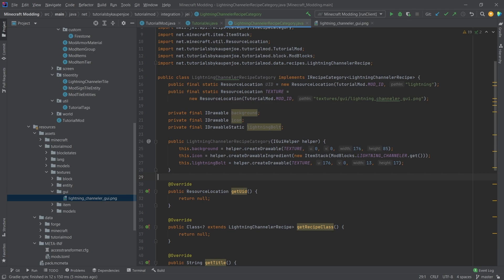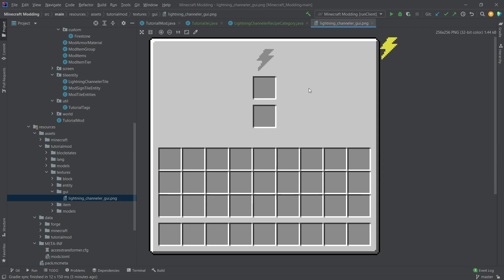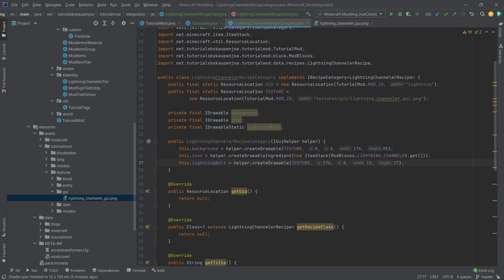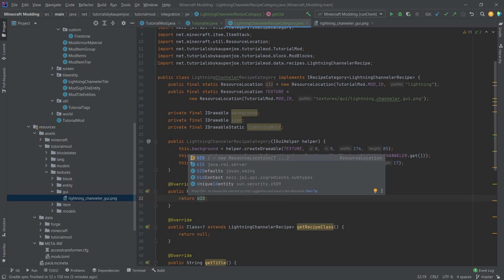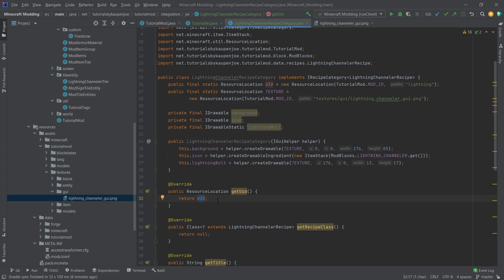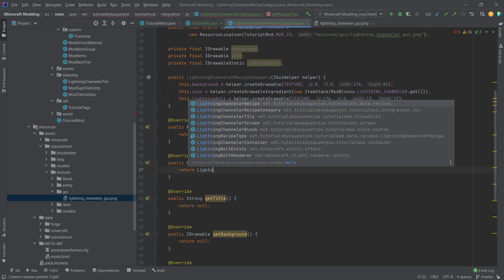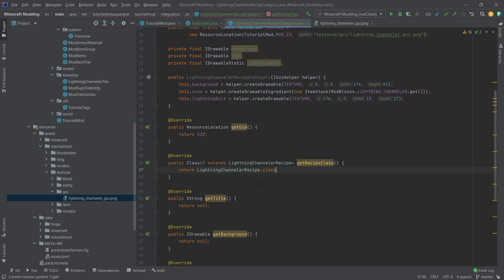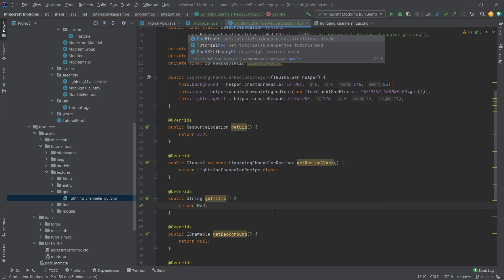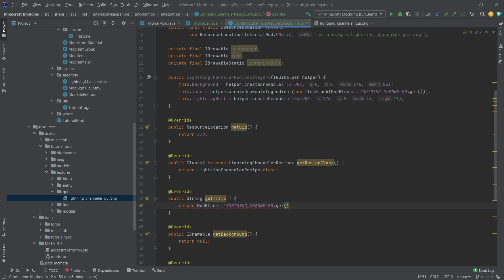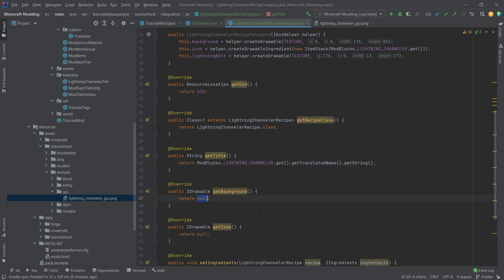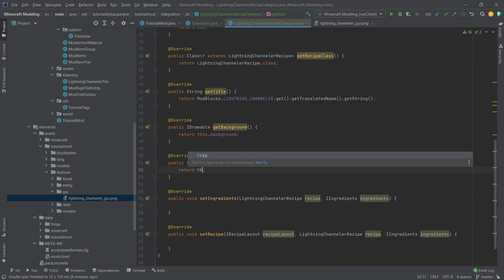If I were to redesign the lightning channeler I would probably call it a weather channeler and add sun, lightning, or raindrops icons — that would be more understandable. But for now this is fine, it's only an example. In getUID we return UID; in getRecipeClass we return LightningChannelerRecipe.class; in getTitle we return ModBlocks.LIGHTNING_CHANNELER.get().getTranslatedName().getString(); in getBackground we return this.background; and in getIcon we return this.icon.